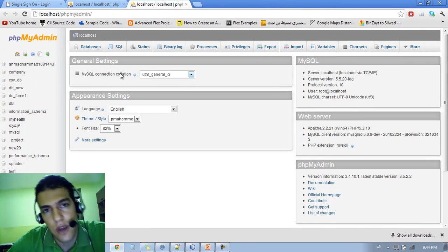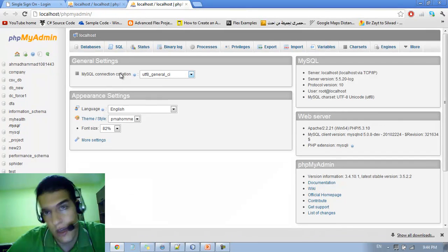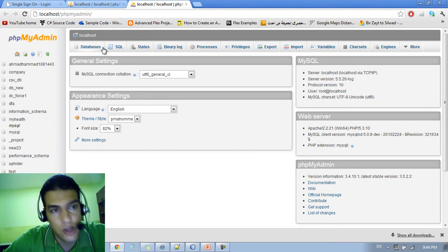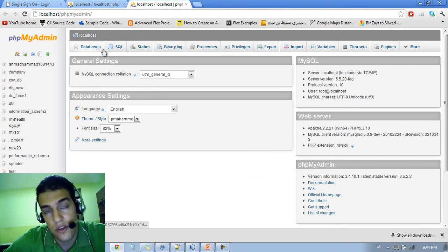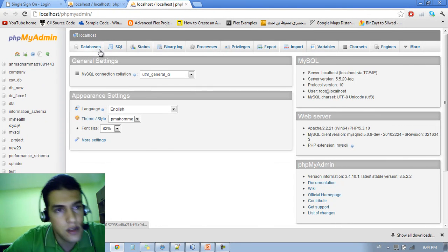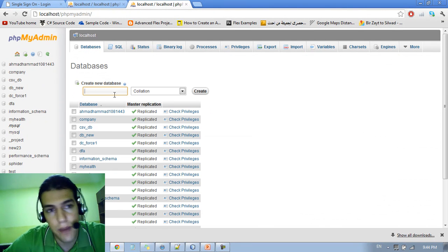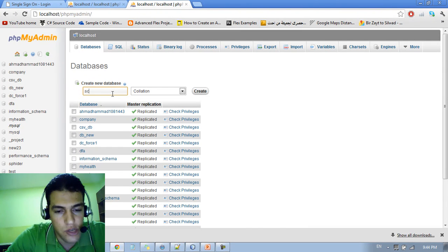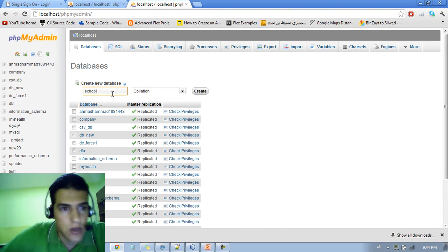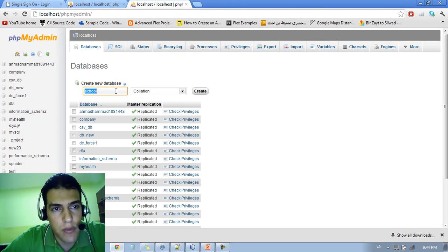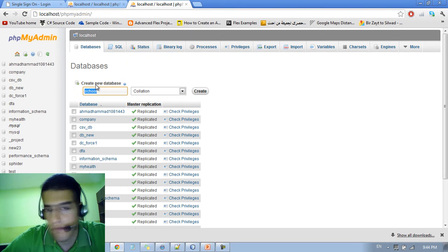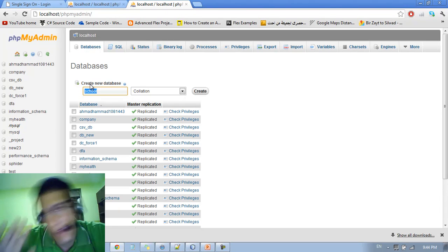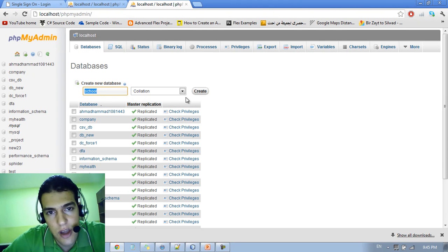So the first thing we can do here is creating our database and we need to create a database for the school. The first thing you need to do is go into databases and here you can create your new database. So let me name it school. Here we have the name of the database, you just stick with the default configuration and just type create.